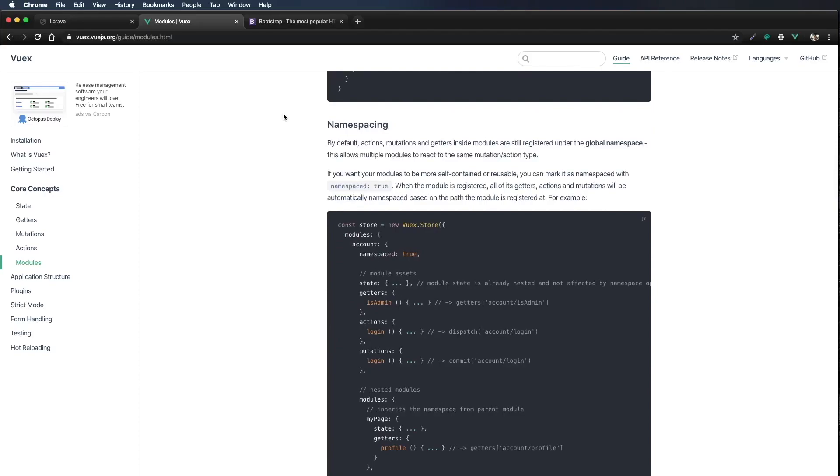Namespacing. By default, actions, mutations, and getters inside of modules are still registered under the global namespace. This allows multiple modules to react to the same mutation action type. If you want your modules to be more self-contained or reusable, you can mark it as namespaced with namespaced: true.